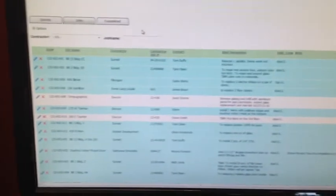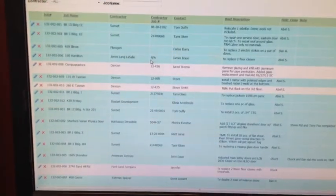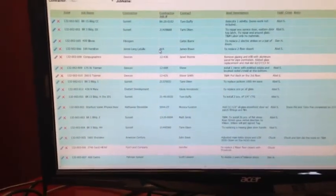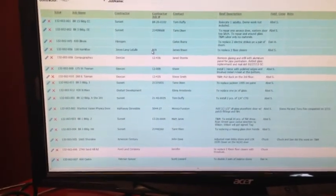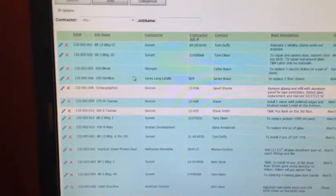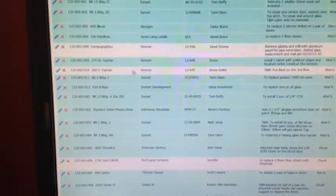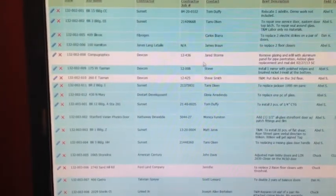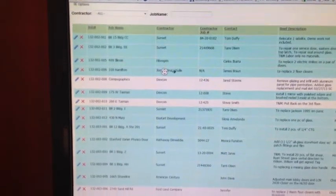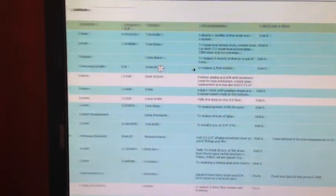You would see all current jobs that are either in progress or have been completed and are waiting to be billed. So all these blue ones here are jobs that are already completed. These white ones are in progress. So it keeps all that information and transfers over.